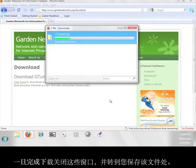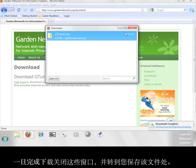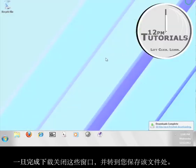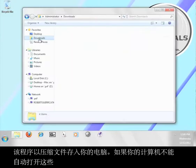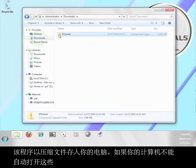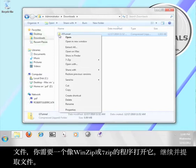Once the file finishes downloading, close out these windows and go to where you saved your file. The program comes to you in a zip file. If your computer cannot automatically open these files, you will need a program like WinZip or 7-zip to open it. Go ahead and extract the files.